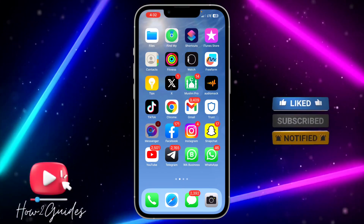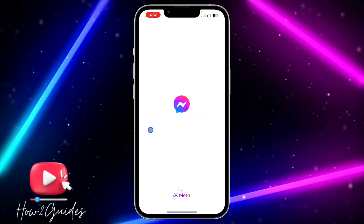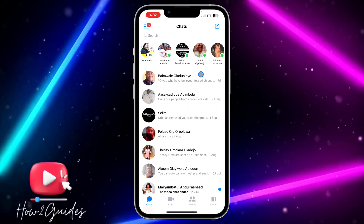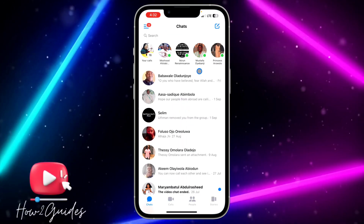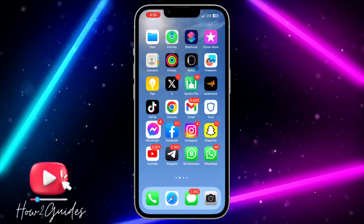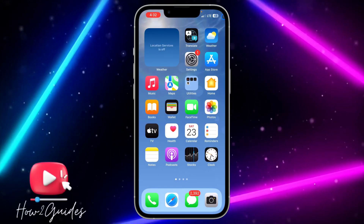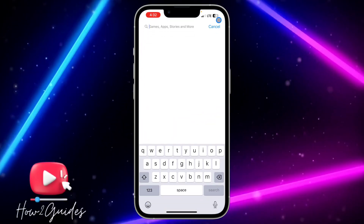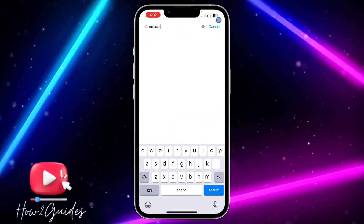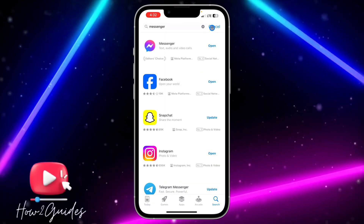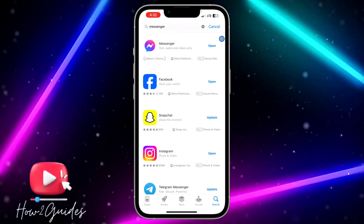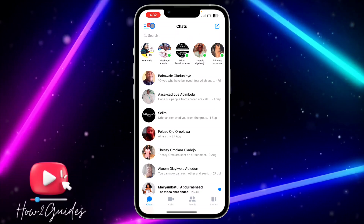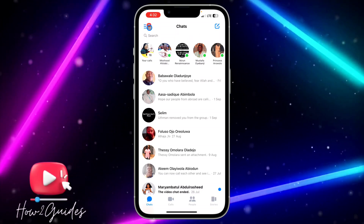The first thing you need to do is open your Messenger application. Make sure your Messenger is updated to the latest version — just head over to your App Store or Play Store and update it. Once your Messenger is updated to the latest version, open it.